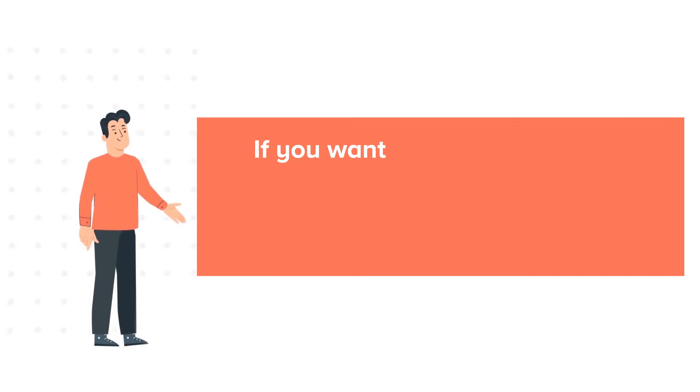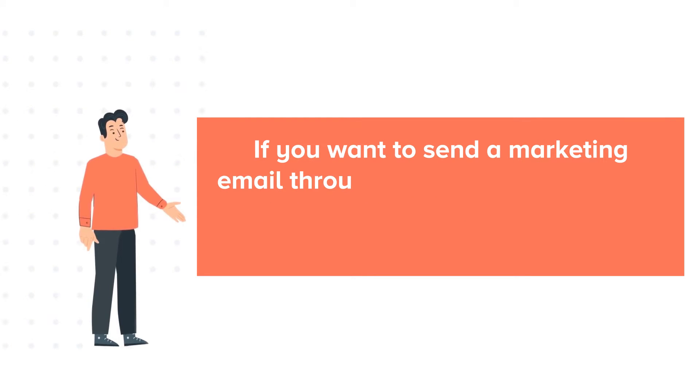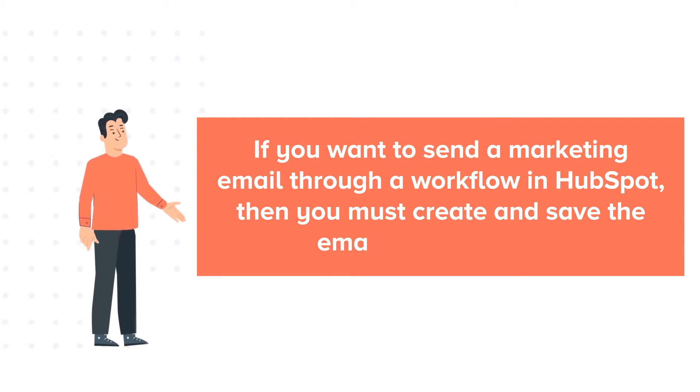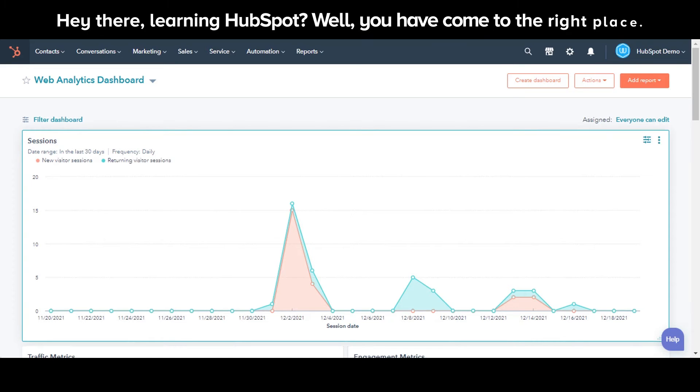If you want to send a marketing email through a workflow in HubSpot, then you must create and save the email for automation. Let's see how you can create an automated marketing email in HubSpot.